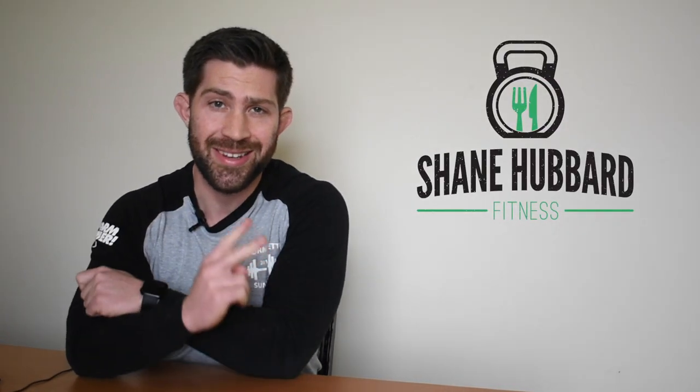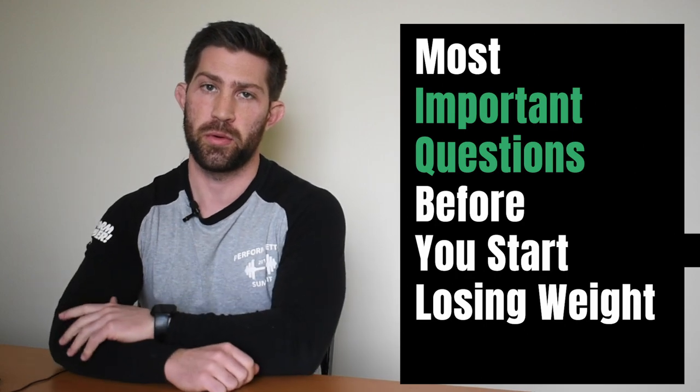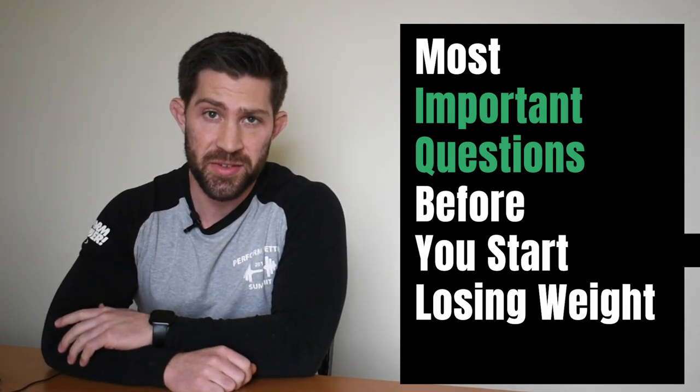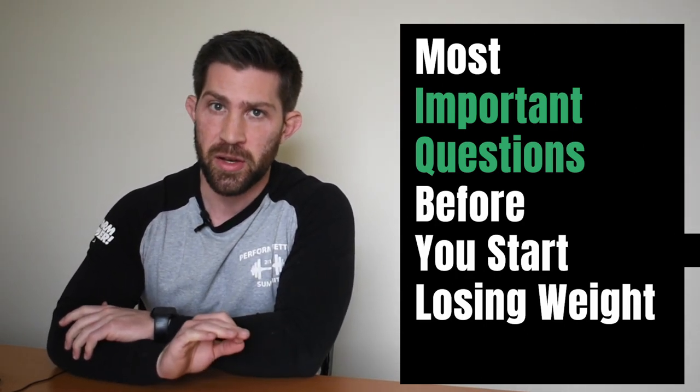Hey guys, what's going on? Shane at Shane Hubbard Fit. In today's video, we're going to be talking about the two most important questions to answer before you even get started losing weight. Stay tuned.